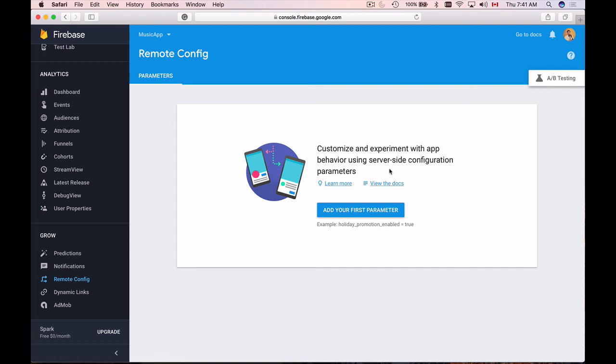And as an example, I'll show you how to remotely enable and disable a button in your mobile application. And by learning how to do this you can then create lots of different configurations and make your mobile application be remotely configurable. So let's begin with it.